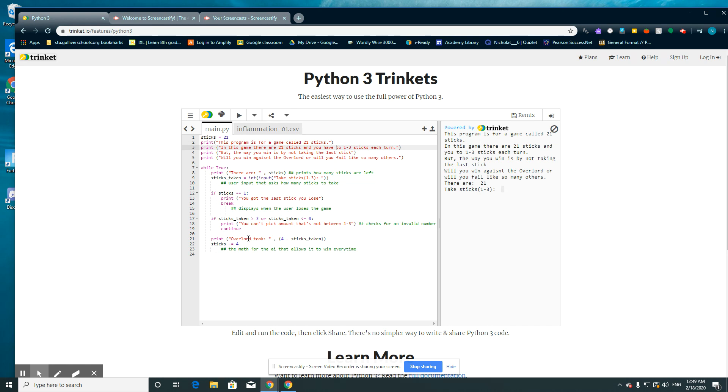And here print Overlord took 4 minus 6 taken. So 4 is pretty good. You just subtract 4 by the amount taken.